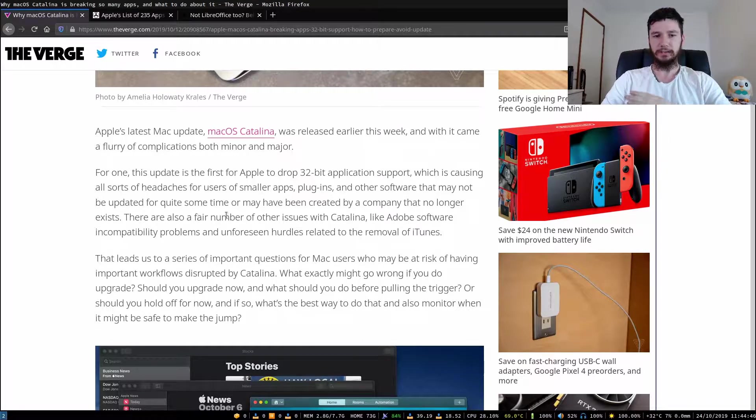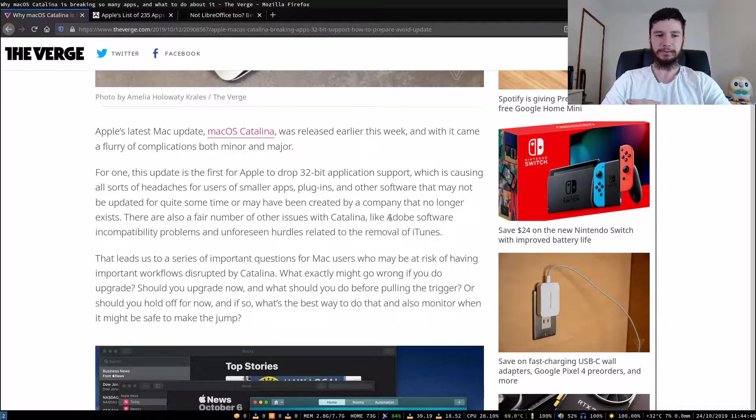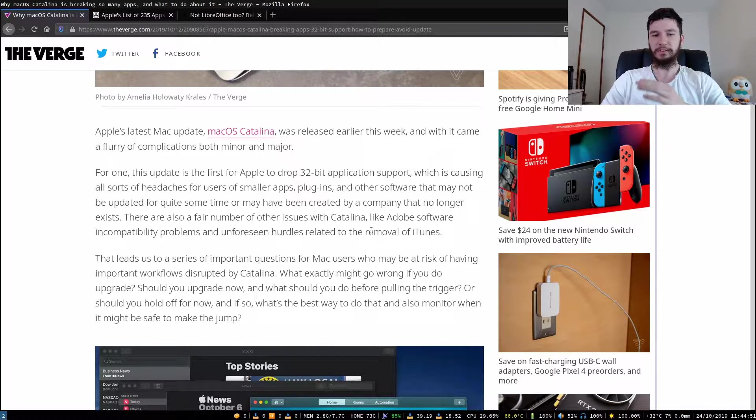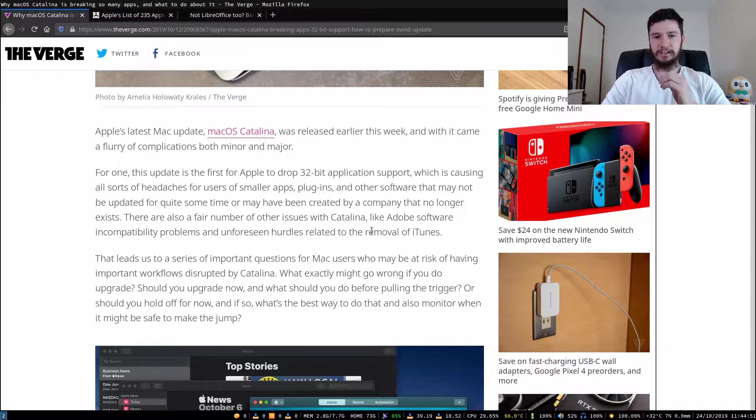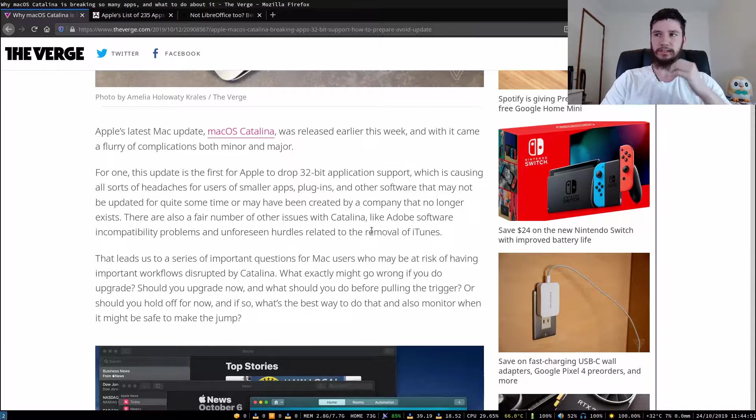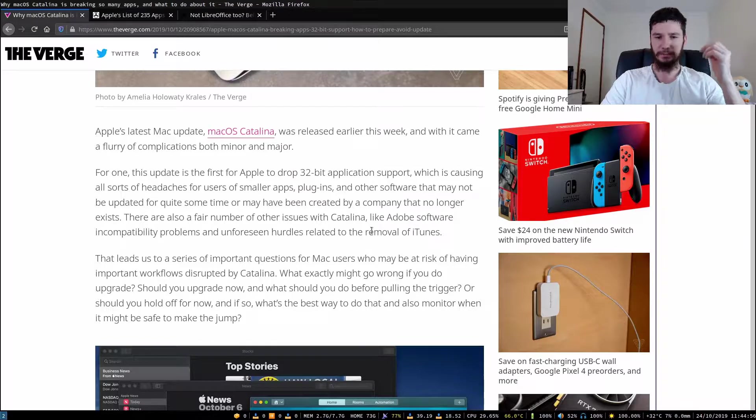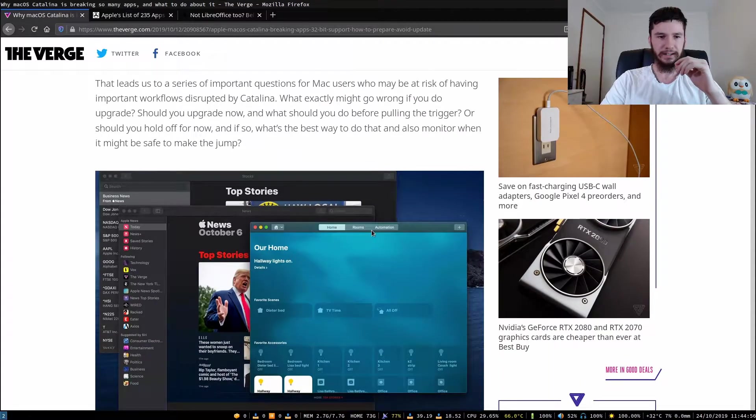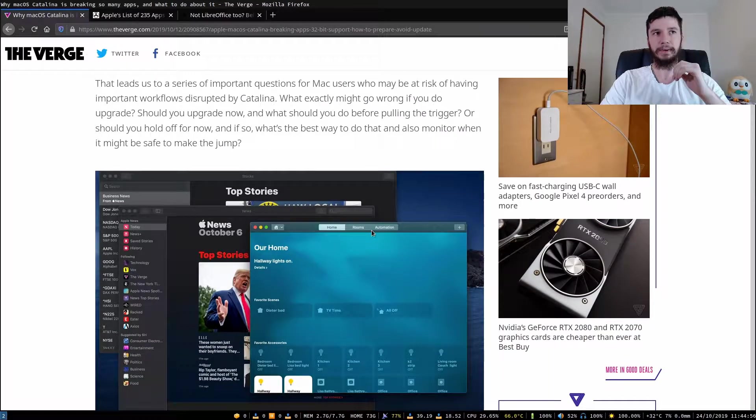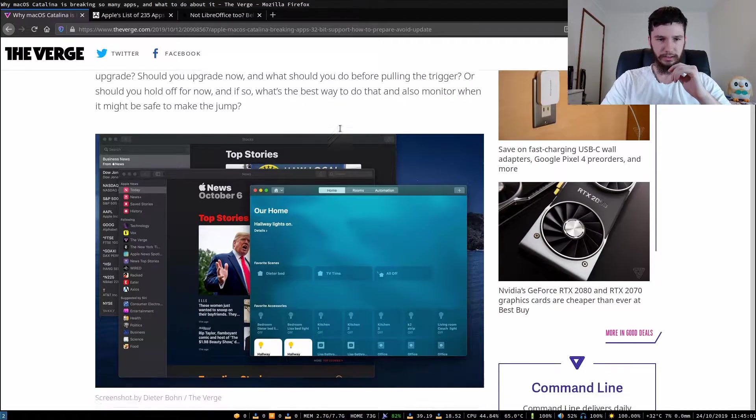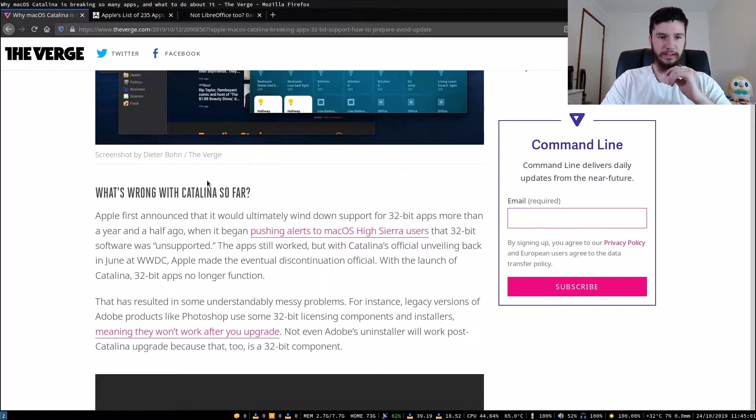There are also a fair number of other issues with Catalina, like Adobe software incompatibility problems and unforeseen hurdles related to the removal of iTunes. I'm pretty sure iTunes desktop app was removed and you have to use it through some other means now. I don't use a Mac much so I'm not 100% sure on the details.